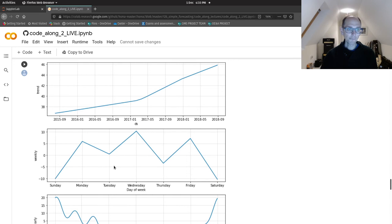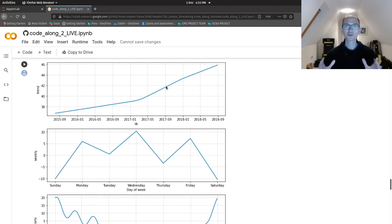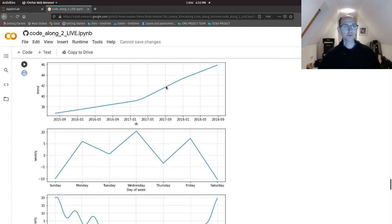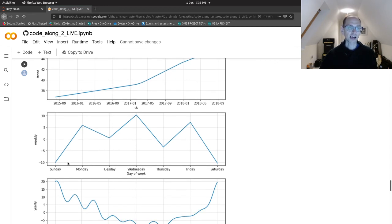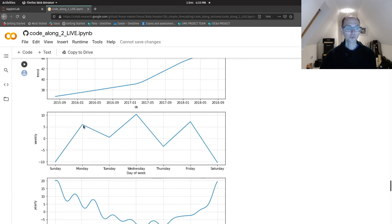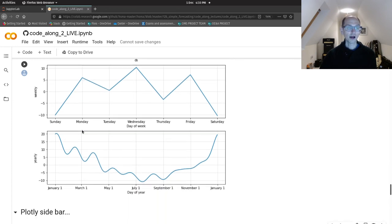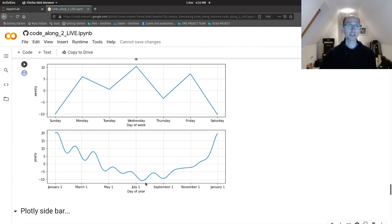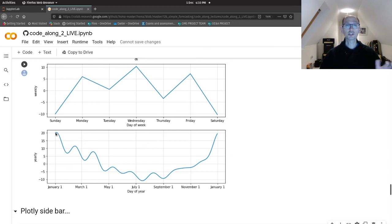Think back to the lecture where I showed the Prophet model and how we added things together. So, we take our trend and then we add in our weekly seasonality. So, for example, if it's a Monday that we're trying to forecast, we know that that's generally about five above the trend. And then we look at what month it is. And if, for example, that was in July, we know in general that's about 10 below the trend. But if it was in January, it would be about 20 above the trend. Okay. So, we just add these components together to get our forecast.